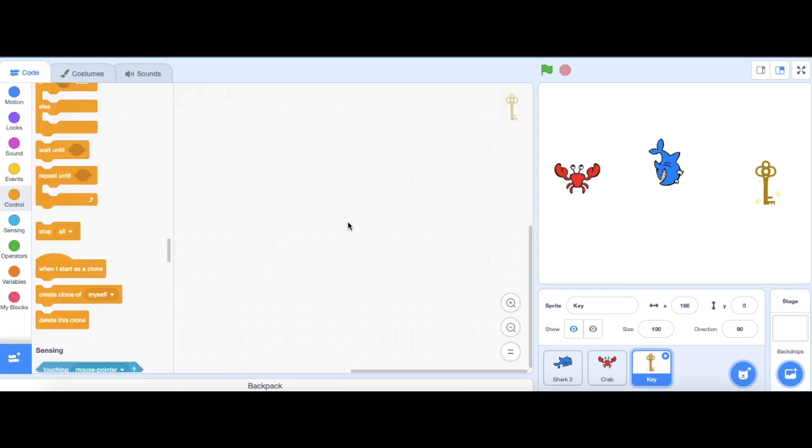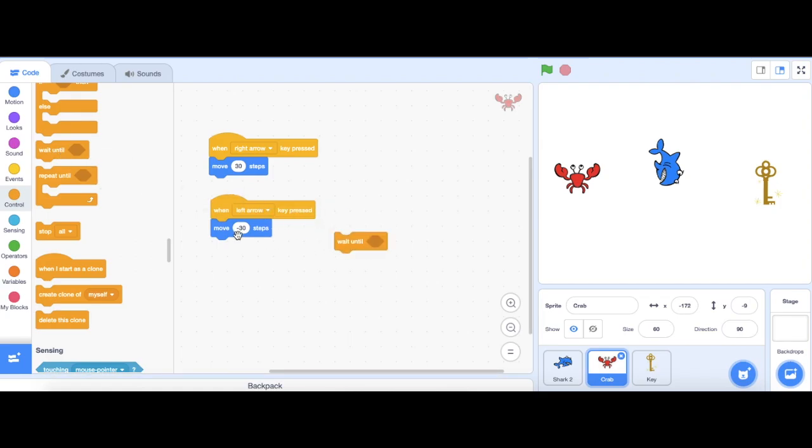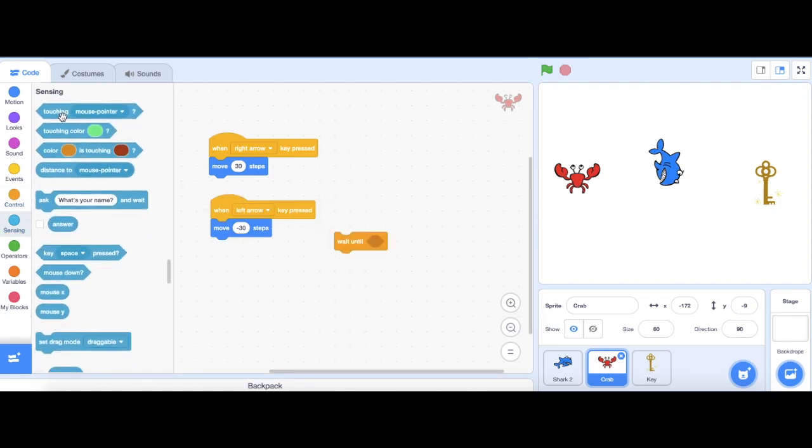Now, I want to make it that whenever my crab touches the key, the game is finished and I'm going to play a sound. So, I need to go back to my crab over here. So, I'm going to use a wait until block here and make it so that it's waiting until it's touching the key.